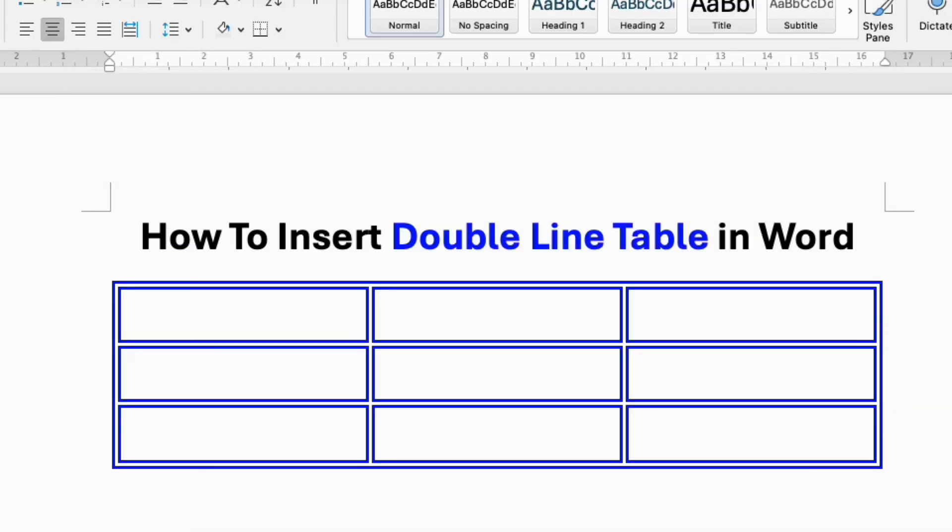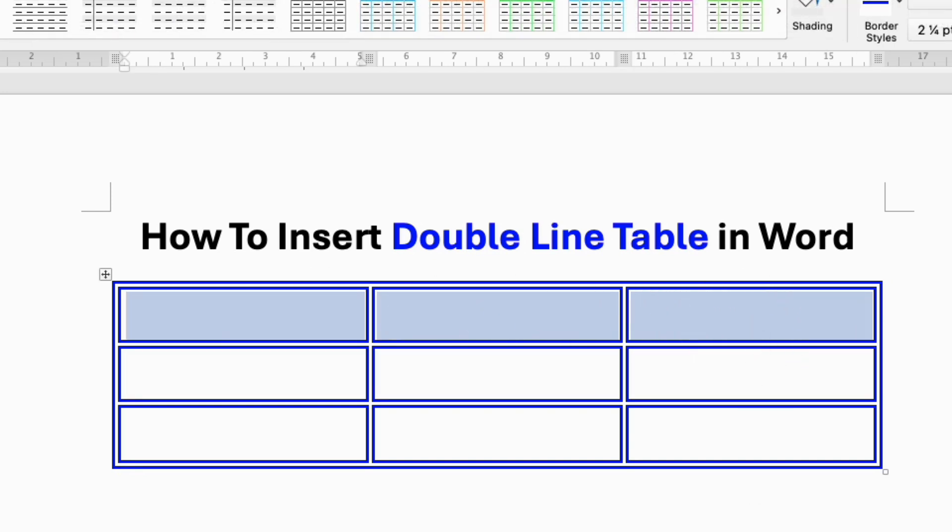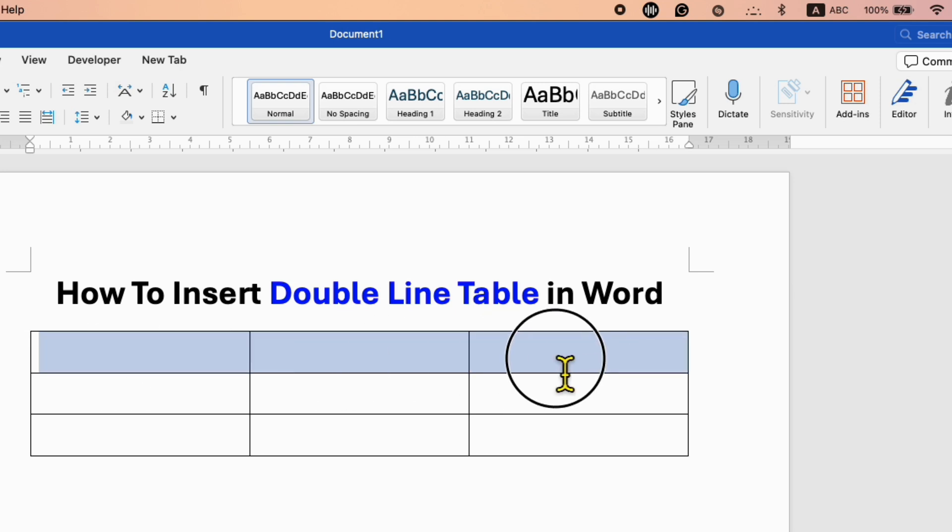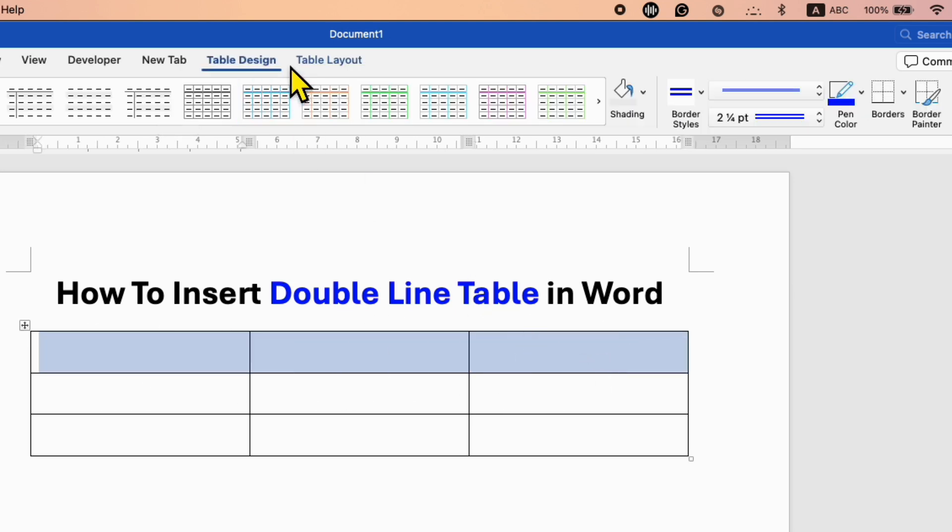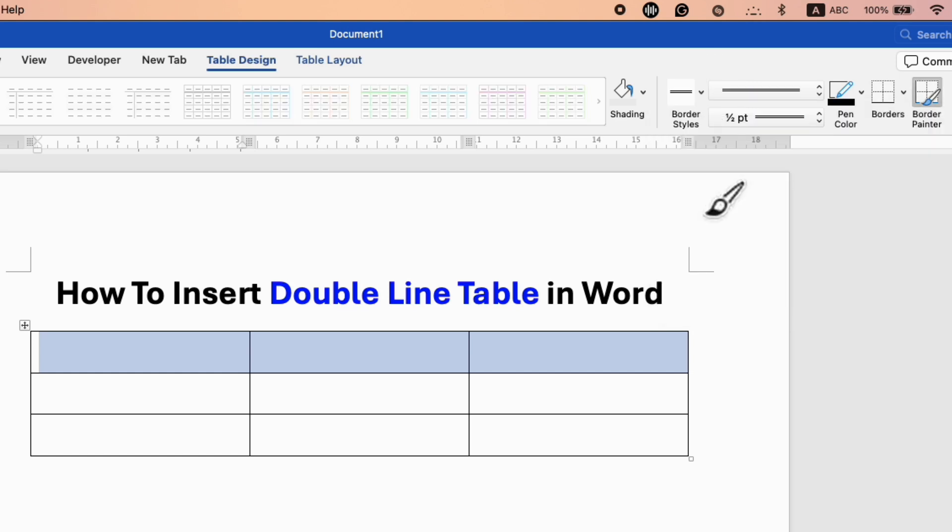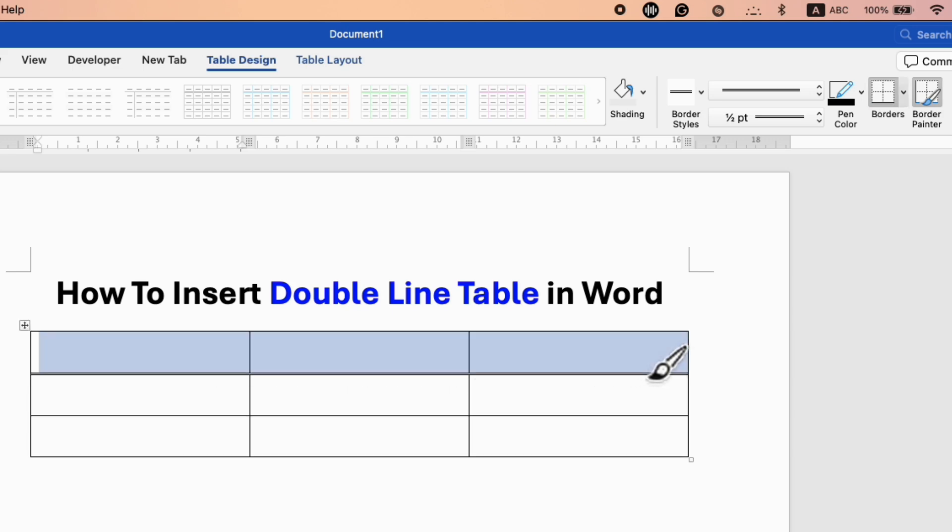This is one way. But if you want a particular cell line to be a double line, select the cells and you will see the Table Design tab. You need to select the border style, for example, double in this case. Then you can just draw a double line like this.